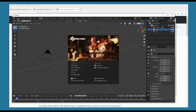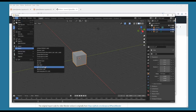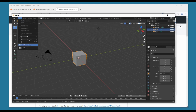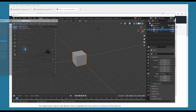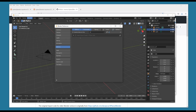We go to File, Export — it's not there. We go to Edit, Preferences, and type in 'x-' — it says Import-Export: X-Plane Object. We need to enable that. Just to be sure, let's save preferences and close out.